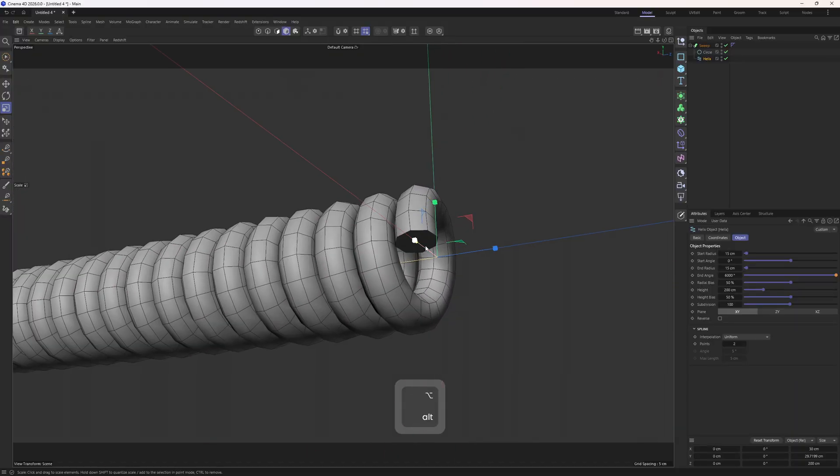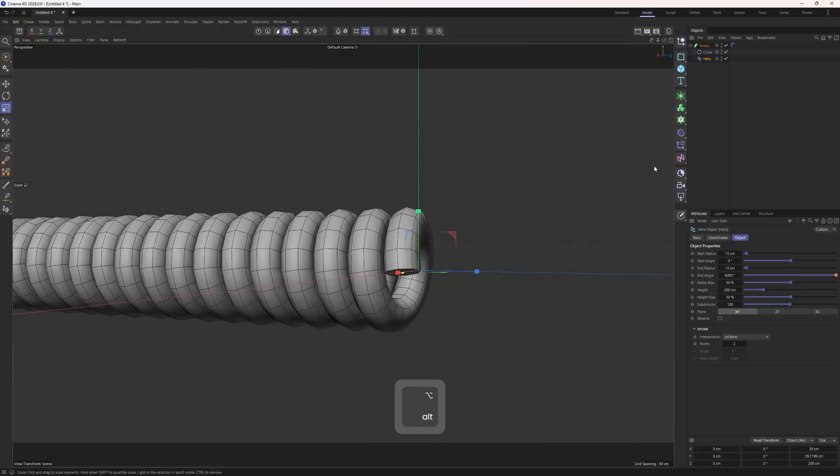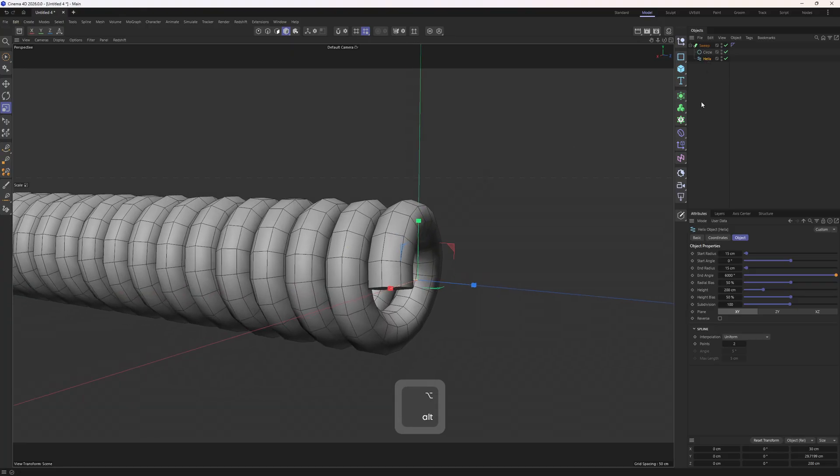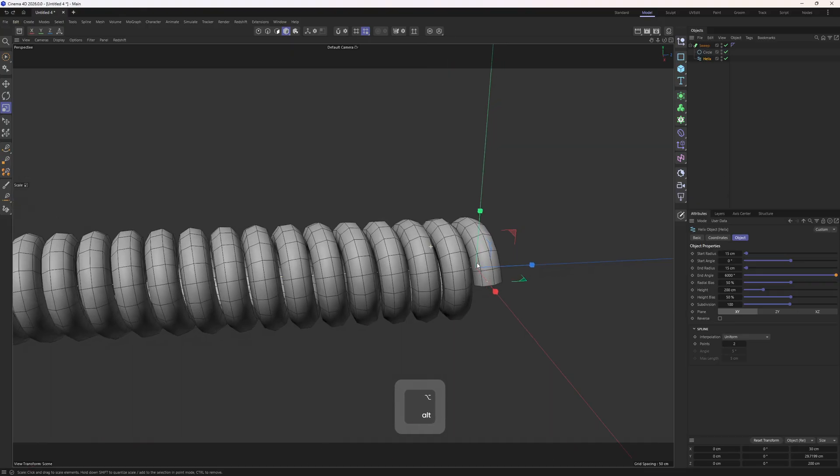Now to extrude the end point of the helix we need to make that helix editable. But once I do that as you can see I lose all these options of the original helix. So this is the time that we need to make the final adjustments to the helix.